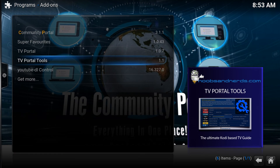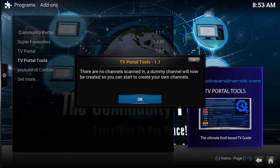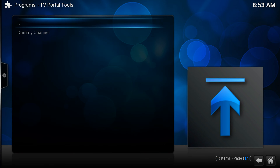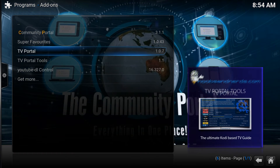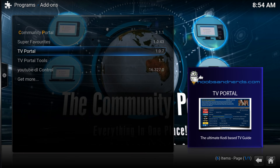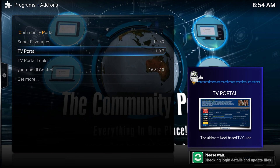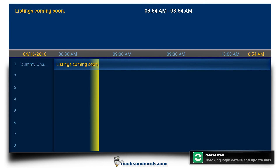TV portal tools will generate a dummy channel for us. Click OK and you can see we've got our dummy channel. If we go into TV portal now, we should find one channel in there called 'dummy channel'.